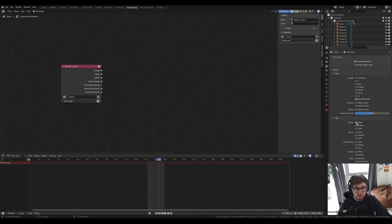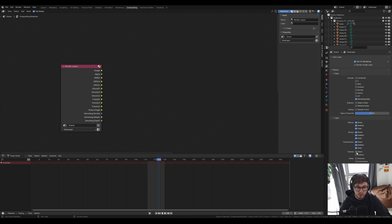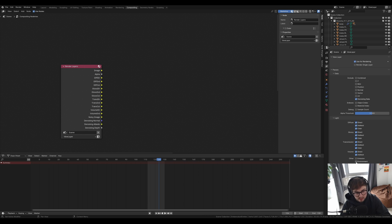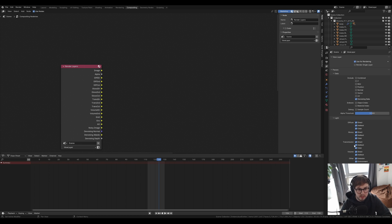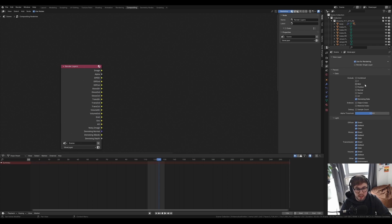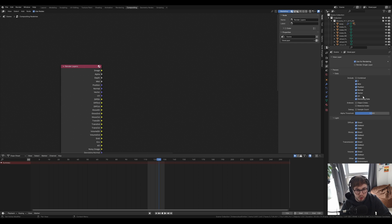First we need to disable our denoise node, and then we need to come over here to the render passes and start introducing all our passes that we're going to denoise. We need to get the diffuse, glossy, transmission, volume, and then any others that we want to denoise. I normally do the emission, environment, and ambient occlusion. As well as this, I normally like taking these passes like the Z-depth, mist, position, normal, vector, and UV.